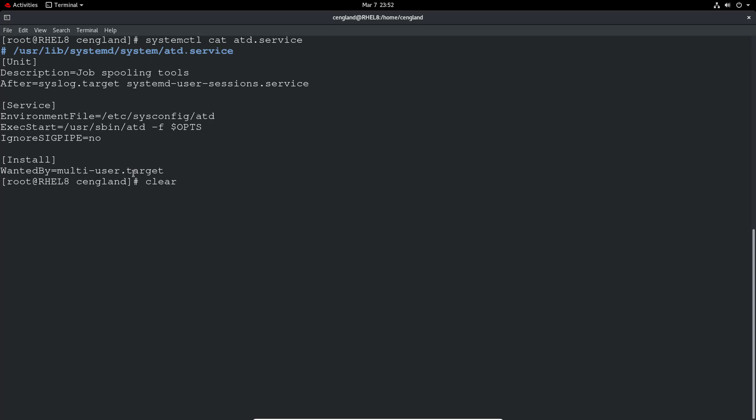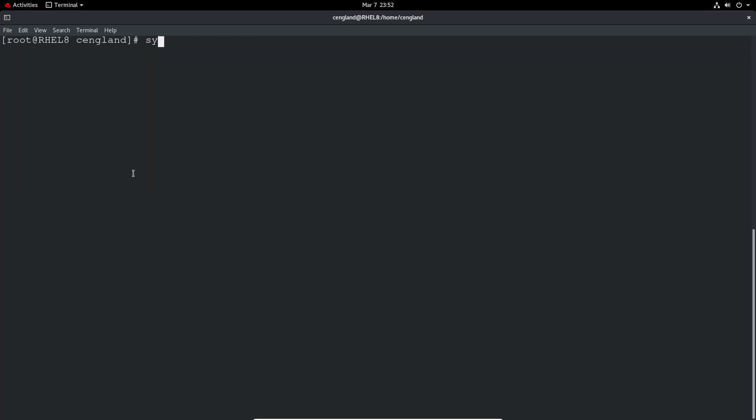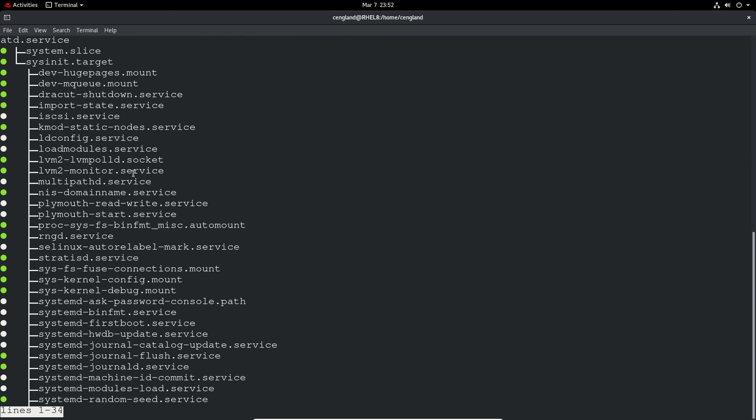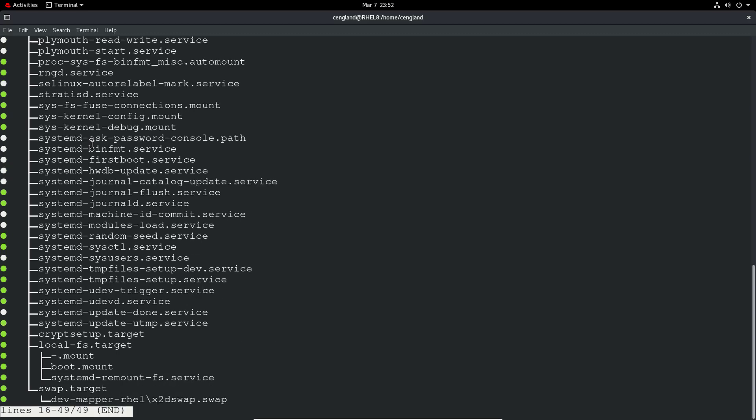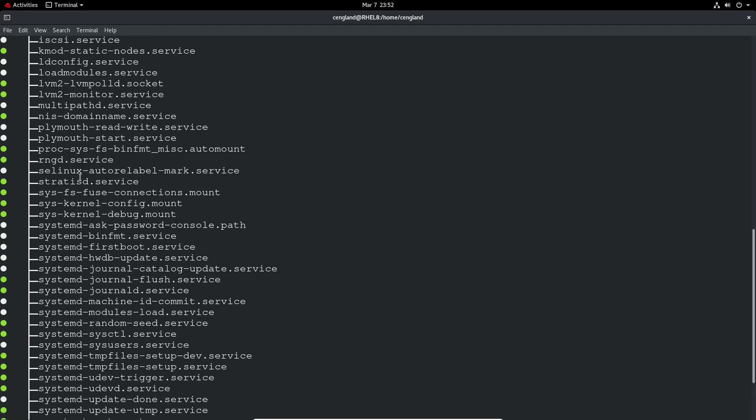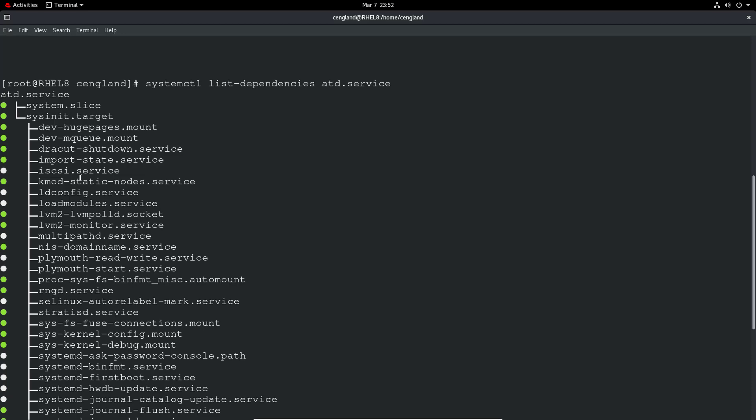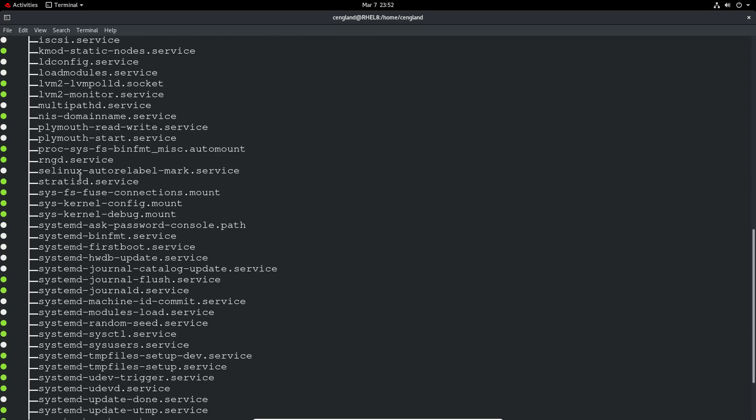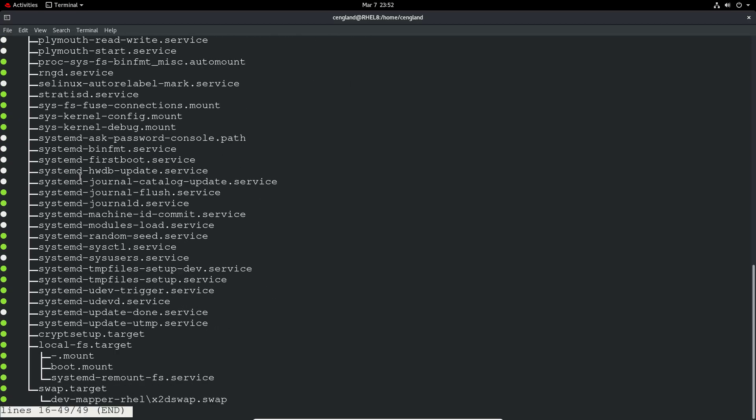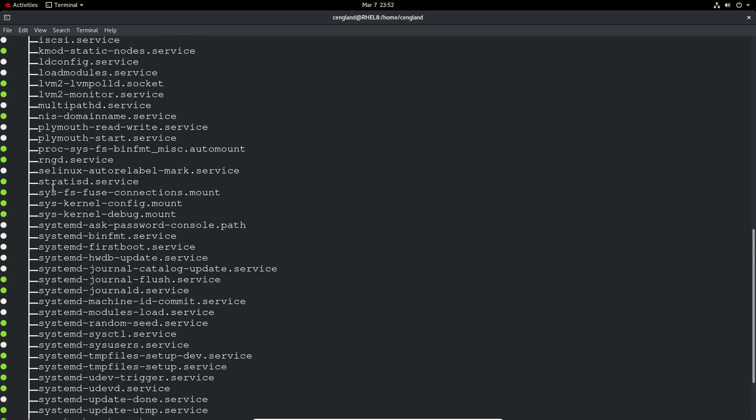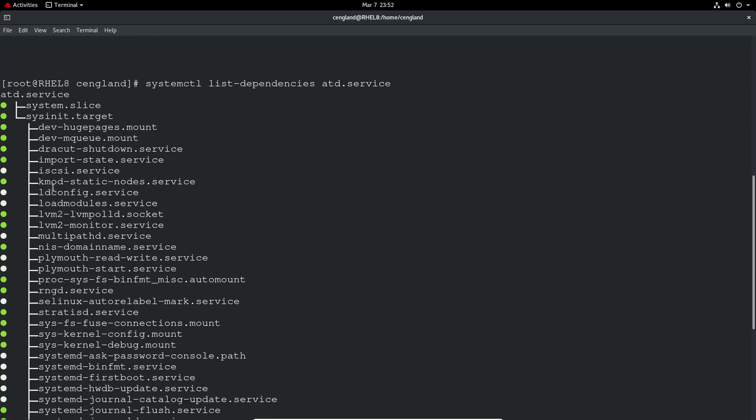We can also do systemctl list-dependencies and then the service. It gives you all the dependencies for this service. It can be pretty in-depth depending on the service. Some services are simpler than others. But this relies on a lot of services. You can see all of it listed there, and if they're running or failed or inactive.